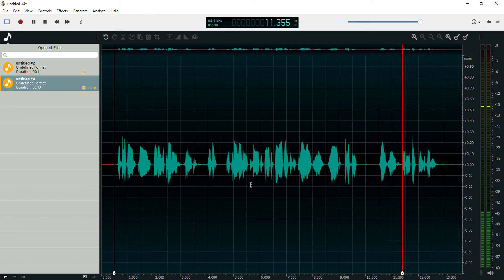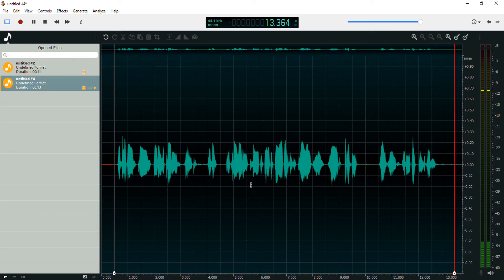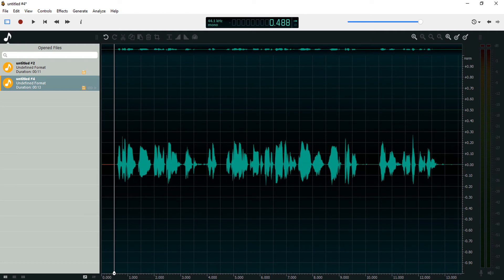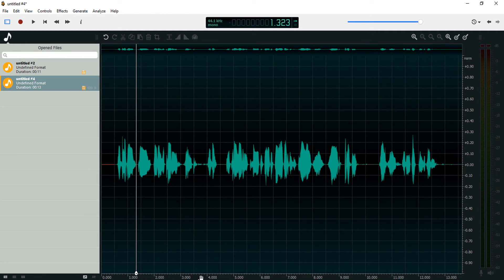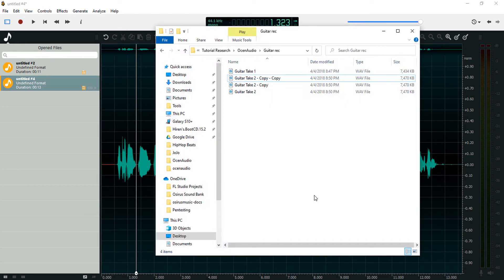That's how to use the gain tool in Awesome Audio. Let's look into fading and fade out — let's bring in the guitar recording we used last time.